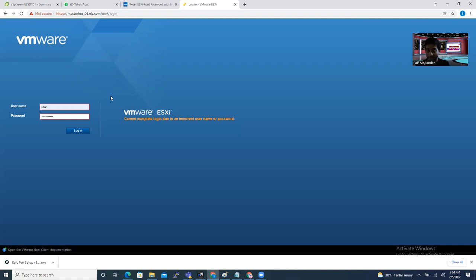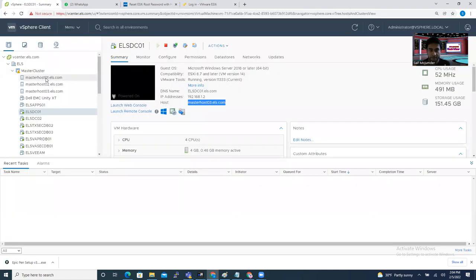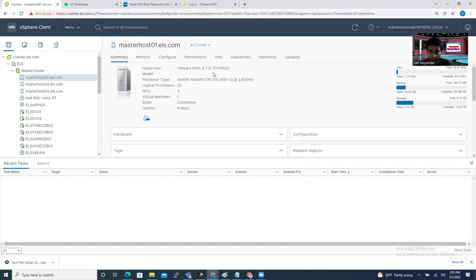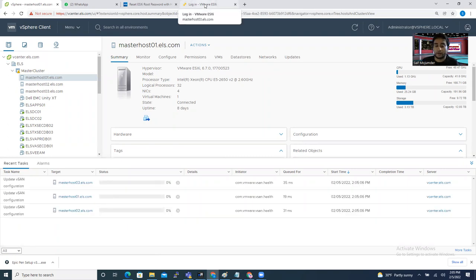Through host profiling you can create a host profile template and use it to reset your root password. I have my home lab vCenter here with three hosts: masterhost01.els.com, host two, and host three. You can log in to any ESXi host through the FQDN or IP address.